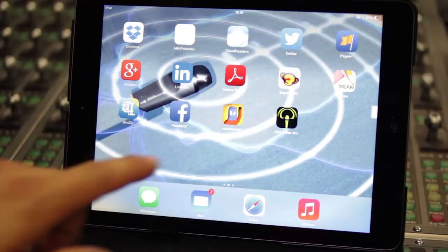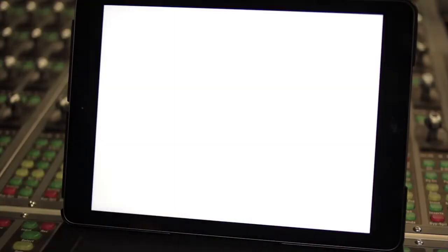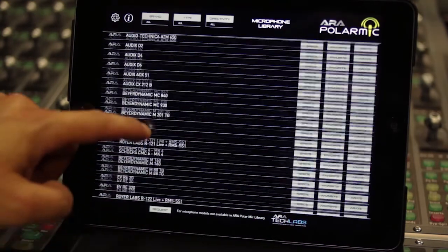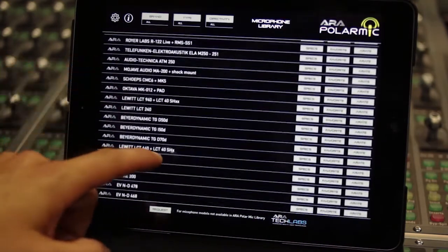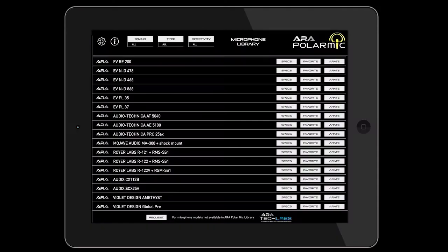When we initiate Array Polar MIG we access the MIG library screen. This screen displays in alphabetical order all the microphone models included in Array Polar MIG. At the top of the screen we can find the settings, info and filter buttons. At the bottom of the screen we may see the MIG request button.